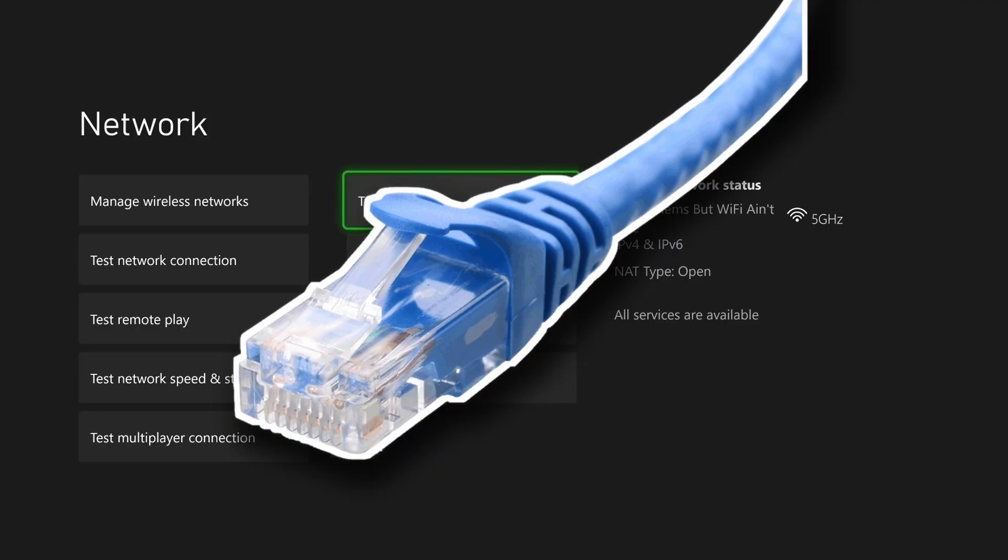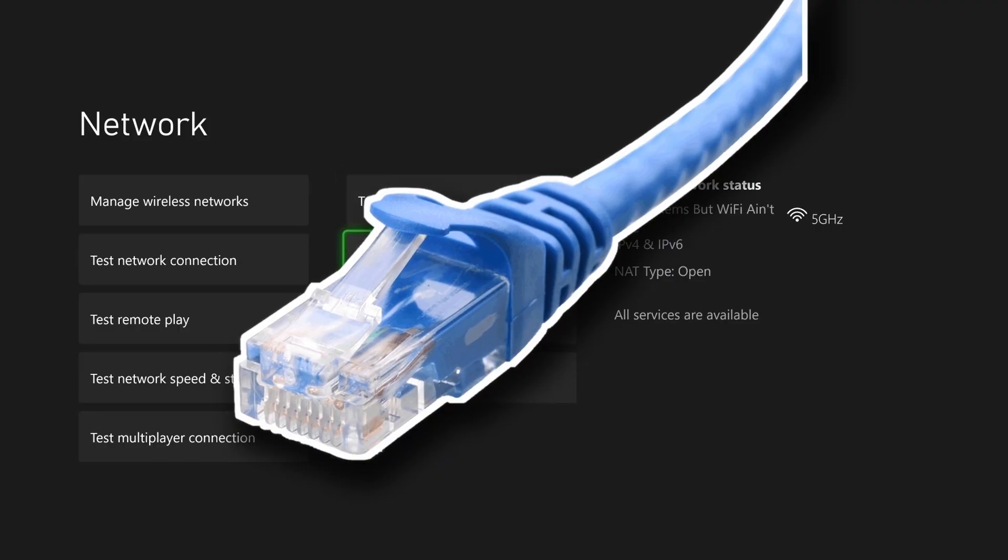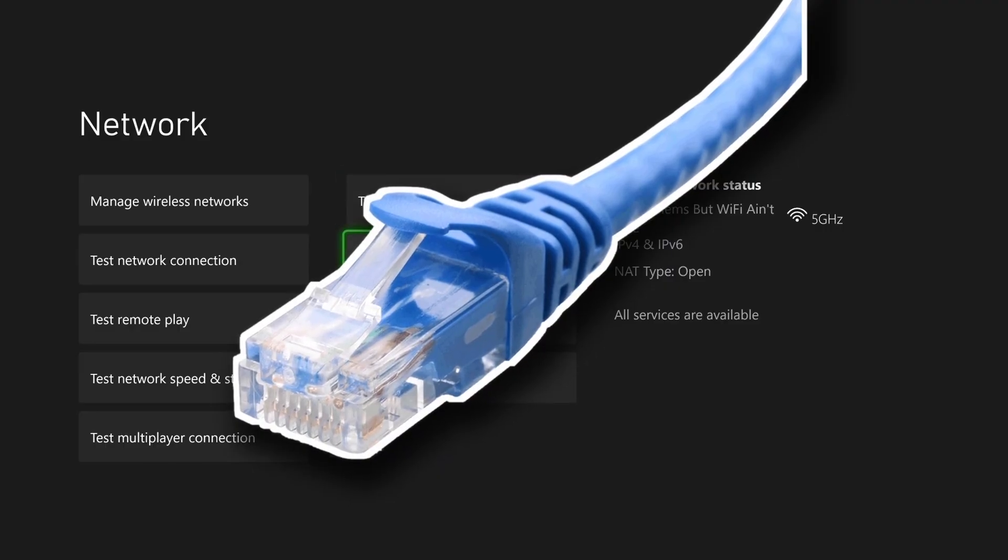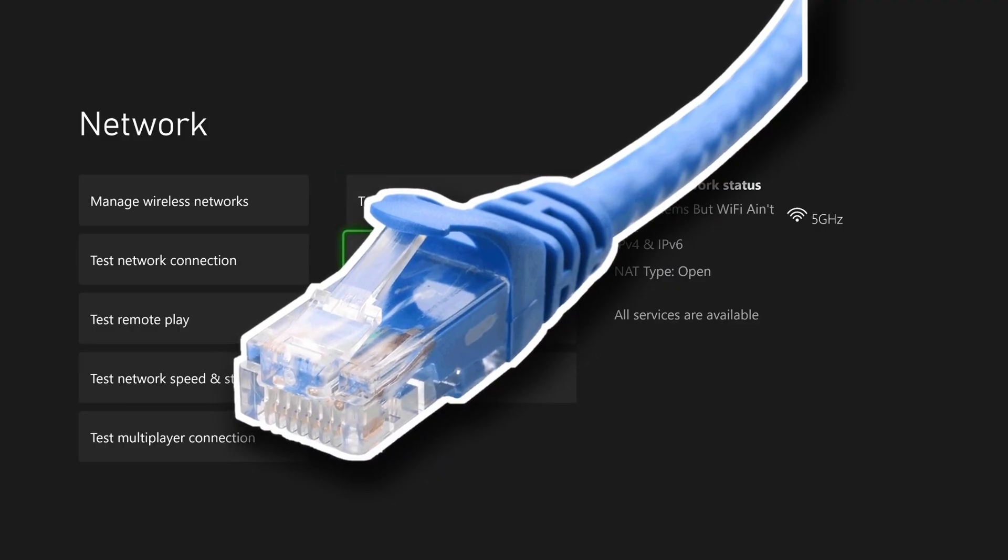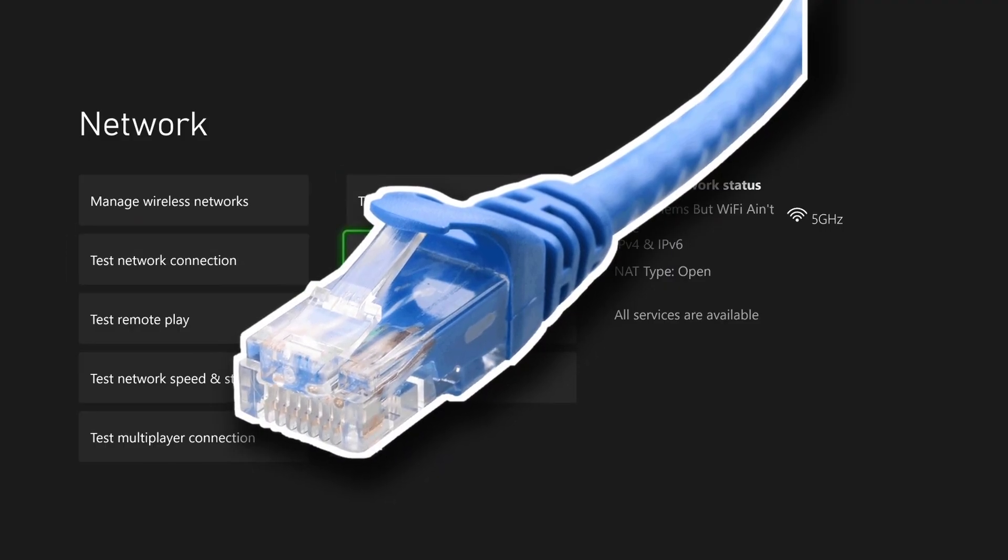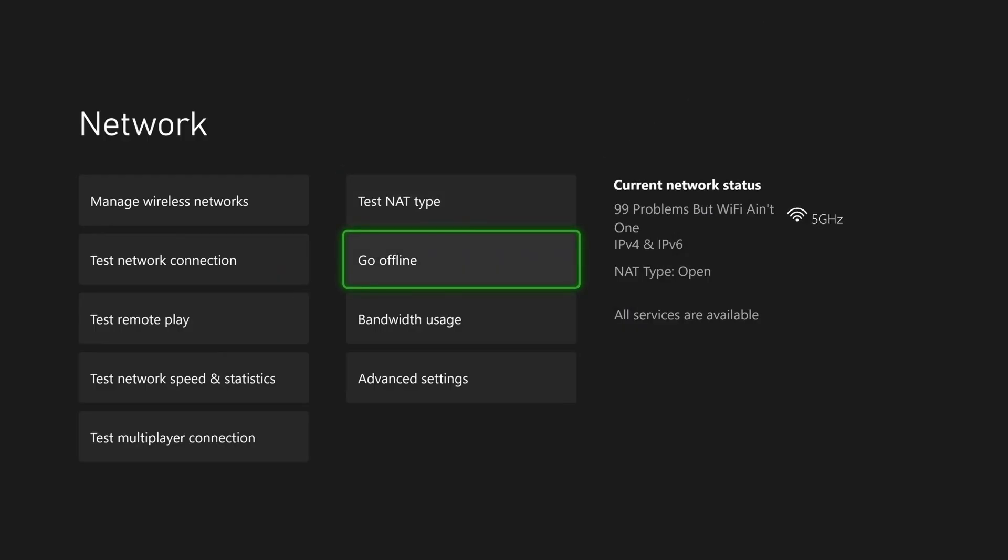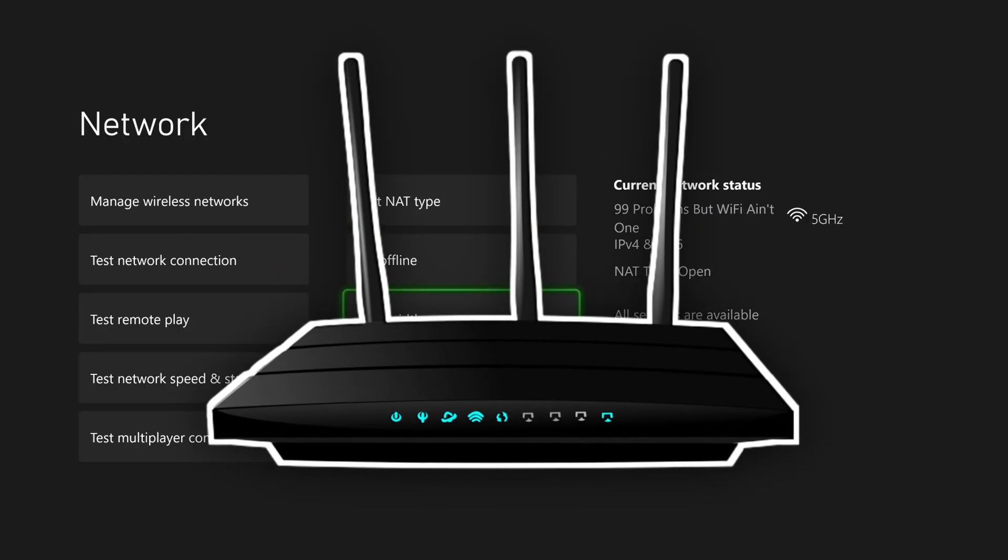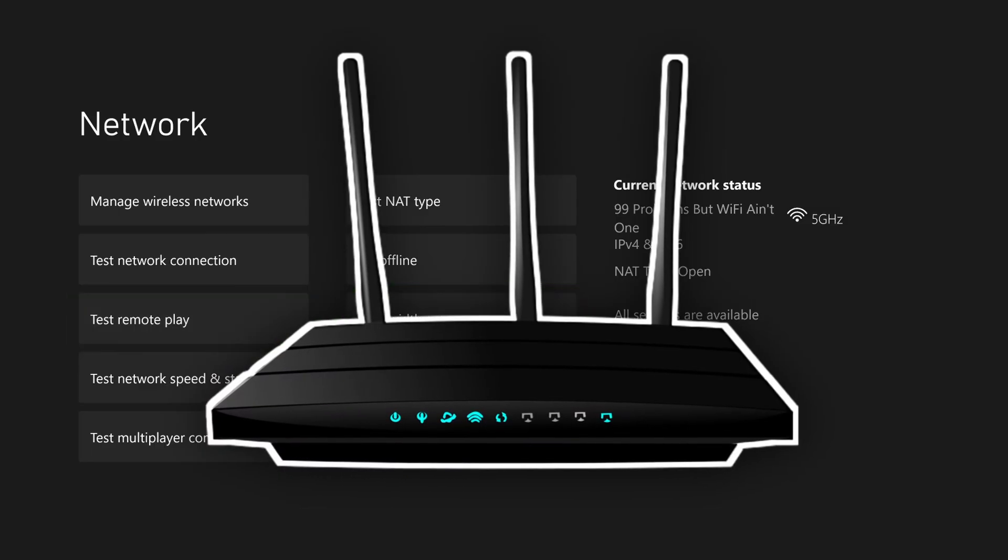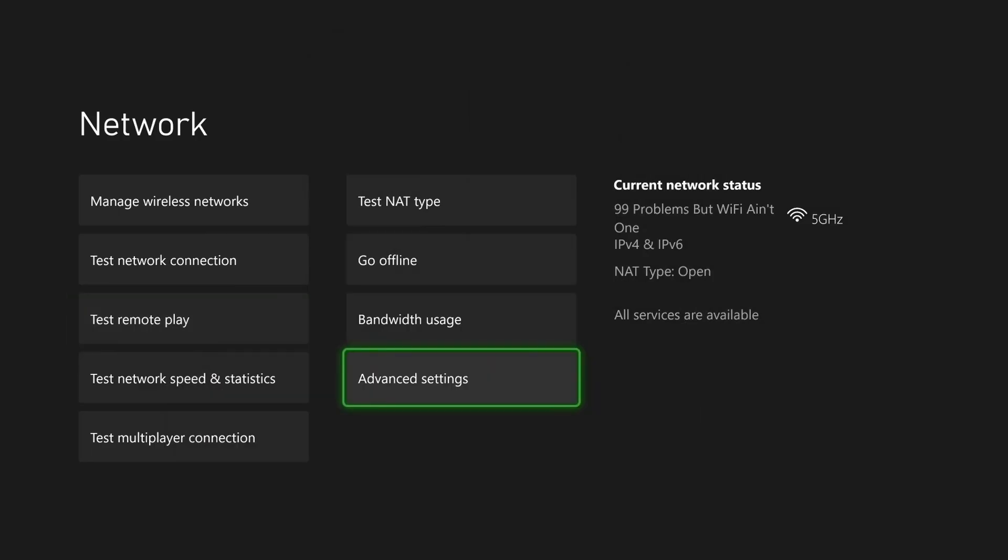Now ideally you'd be using a wired connection over Wi-Fi, as this is going to provide a more fast stable internet. However, if you're set on using Wi-Fi, ensure your Xbox is as close to your router as possible without any obstructions in the way,